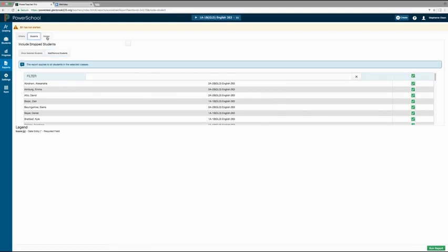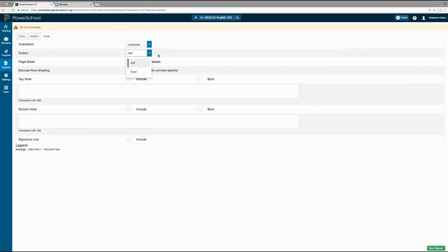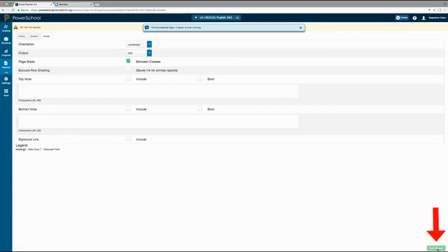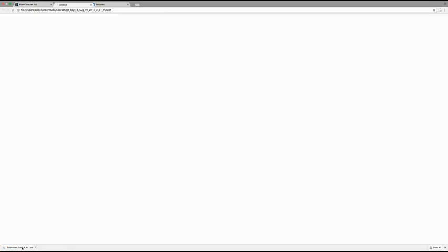On the format tab, you can select the orientation of the page, the format the report will be saved in — PDF is the most common — and any notes you would like to include on the top or the bottom of the page. Click run report to save and run your report. Your report will download at the bottom; click the report to open it.